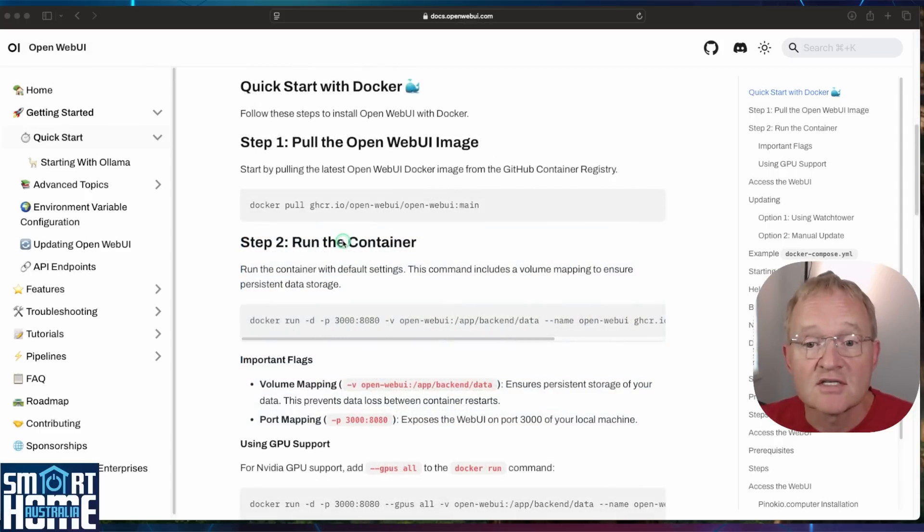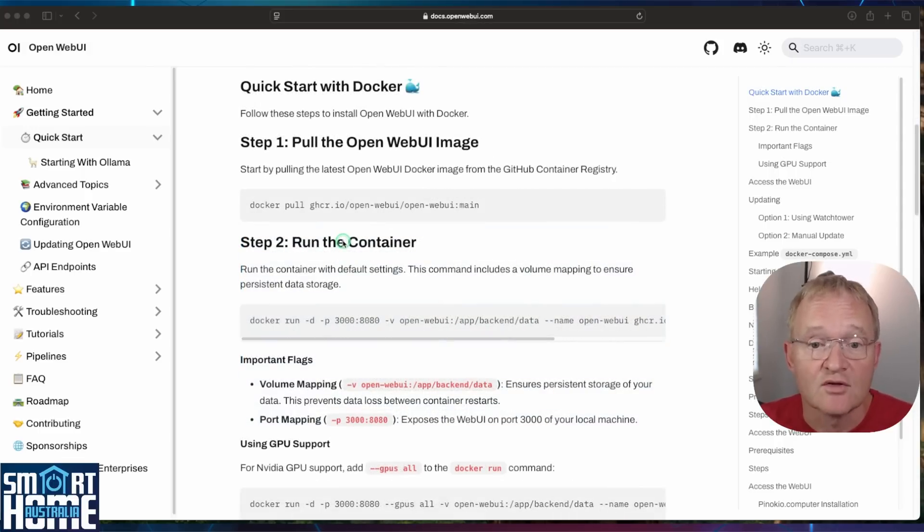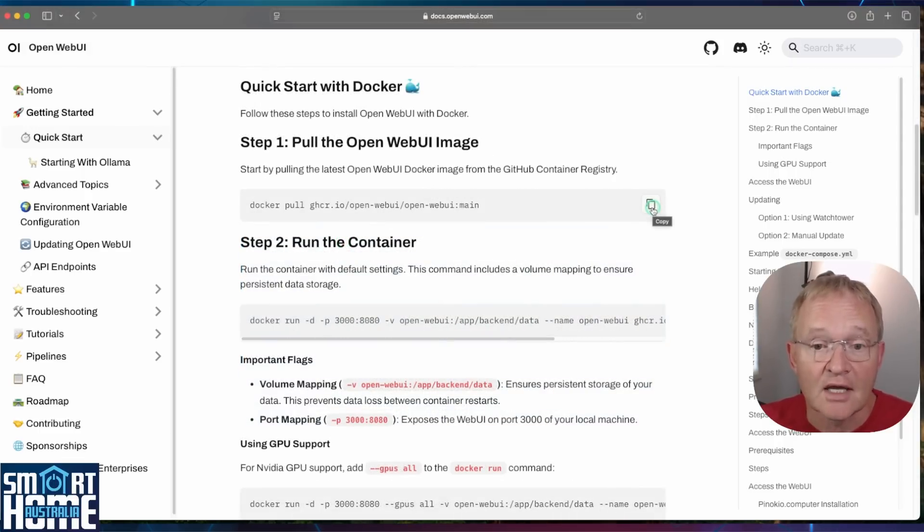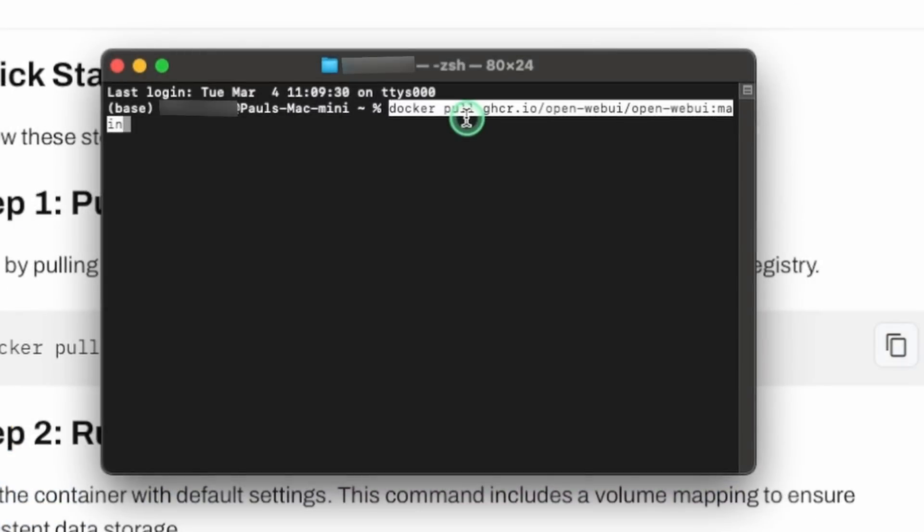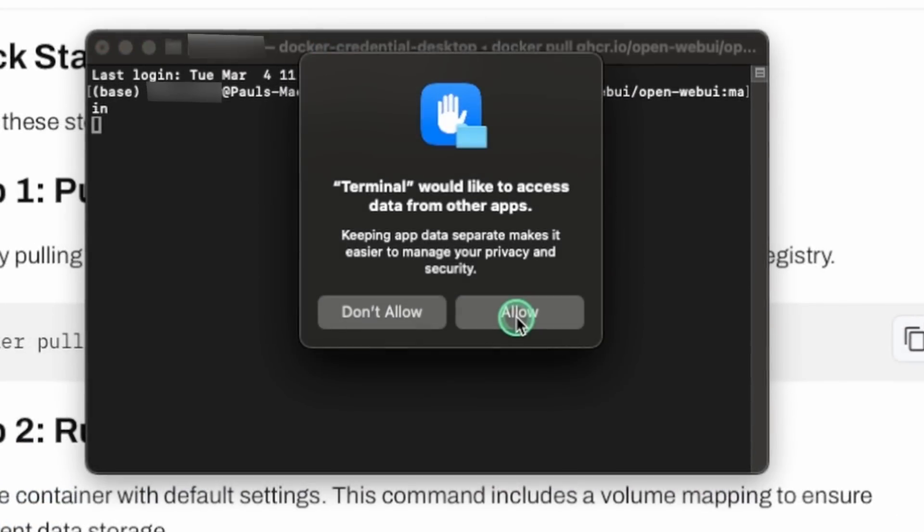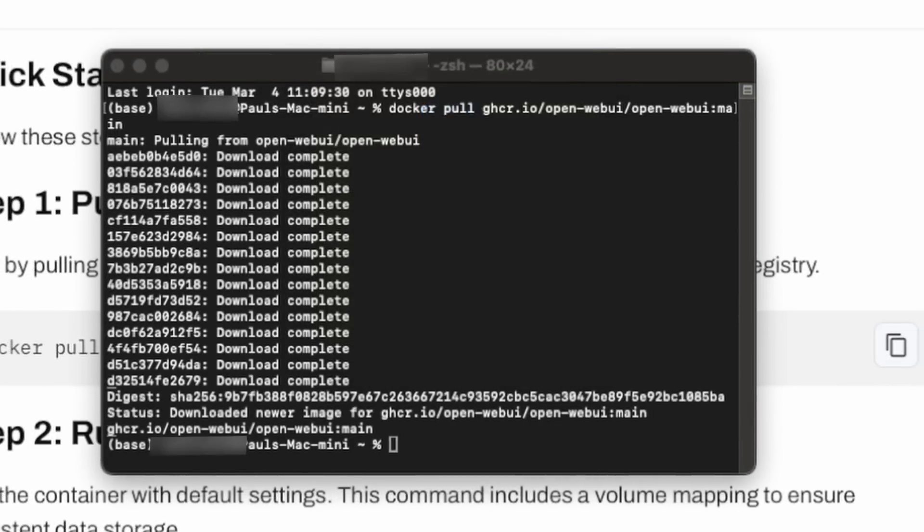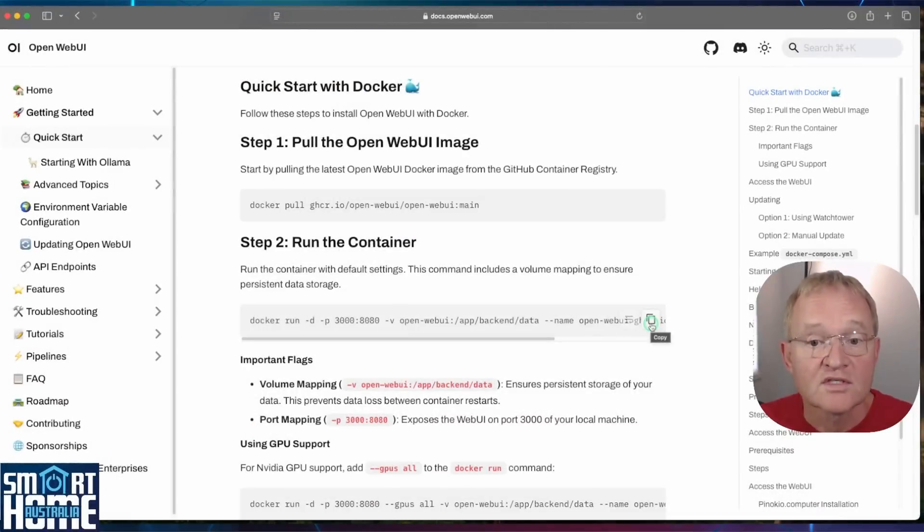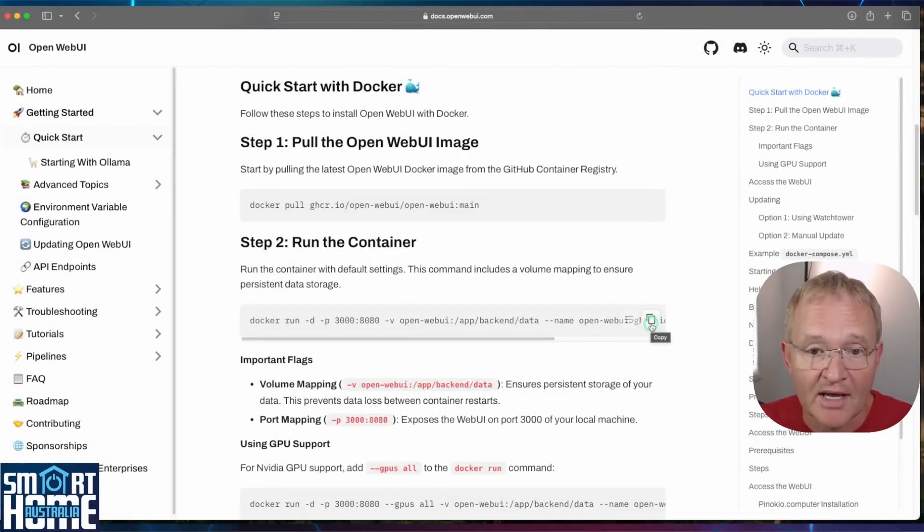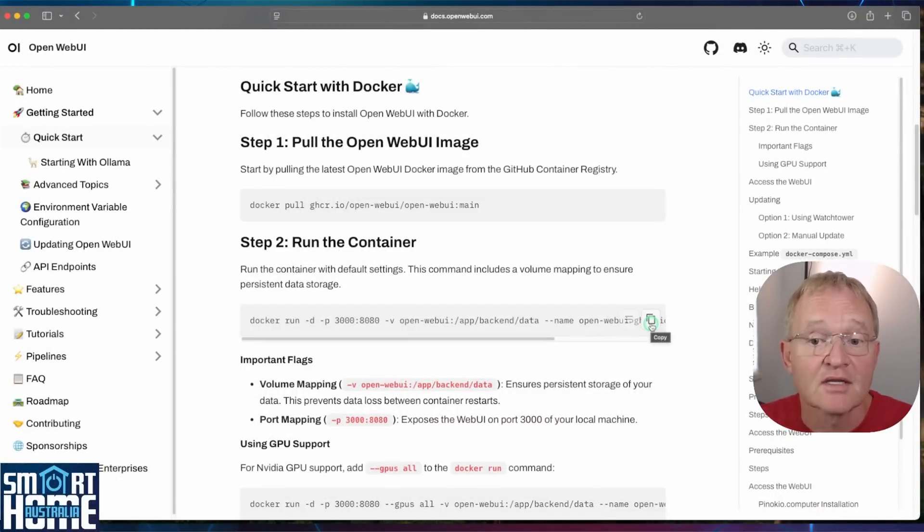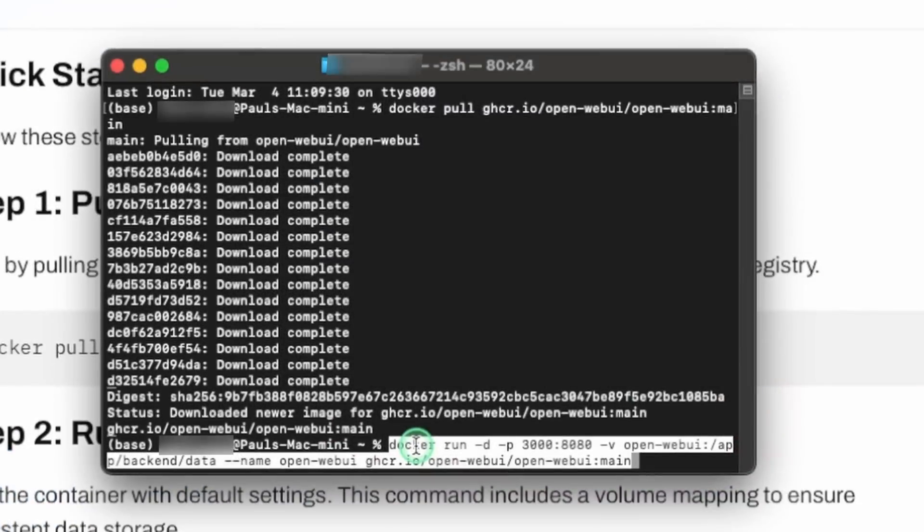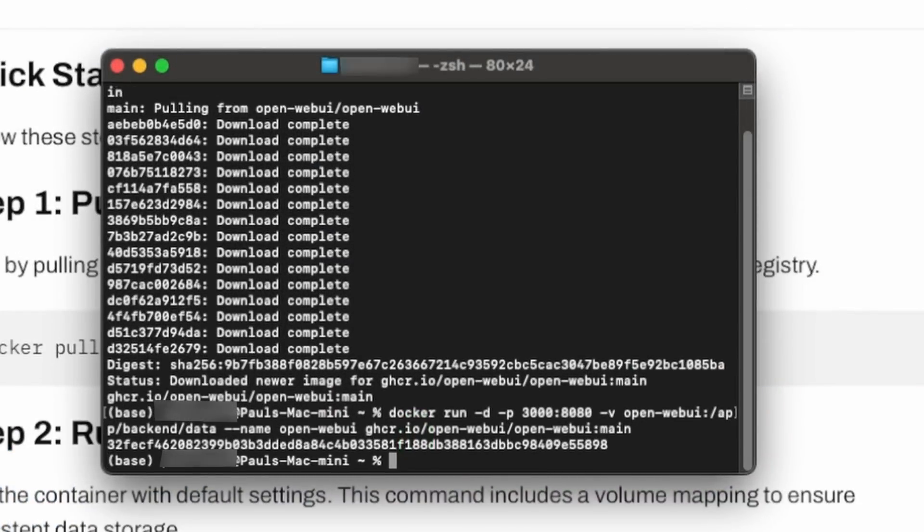Scroll down to the section that says Quick Start with Docker. In step one, press the Copy icon to the right. Open a terminal window and paste in the code and press Enter. If asked if terminal would like to access data from other apps, press Allow. This will pull down the Open Web UI Docker image. Once completed, switch back to the Open Web UI page. Press the Copy icon in the command in step two. Switch back to your terminal window and paste in the code and press Enter. Once finished, you can switch back to Docker.